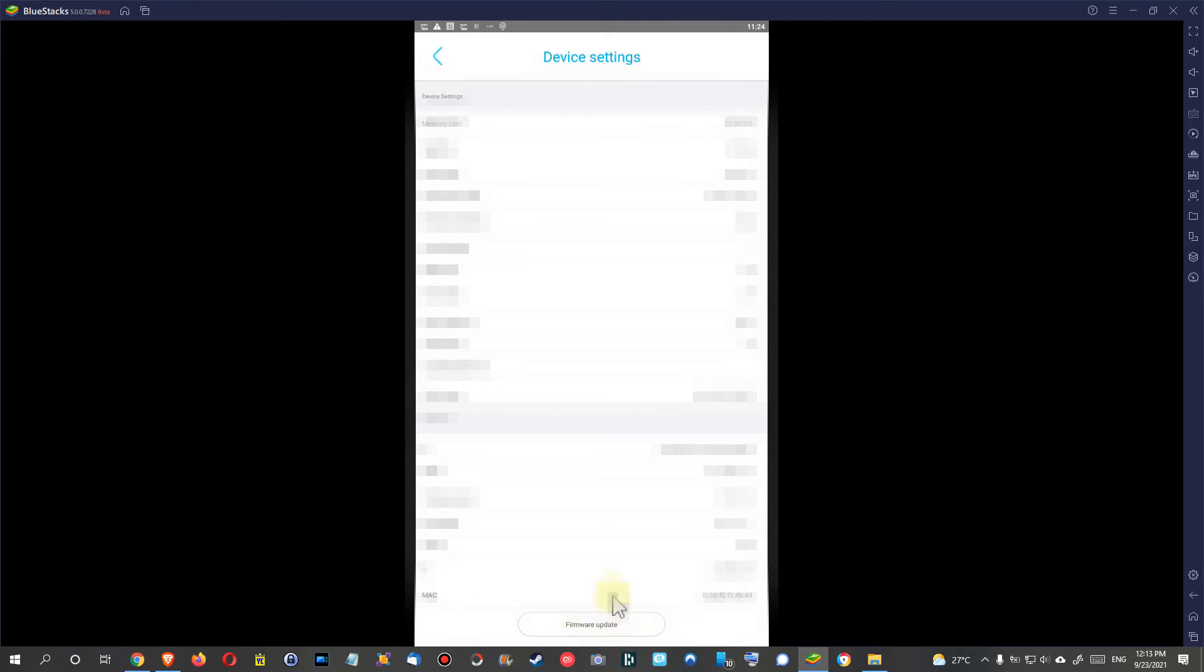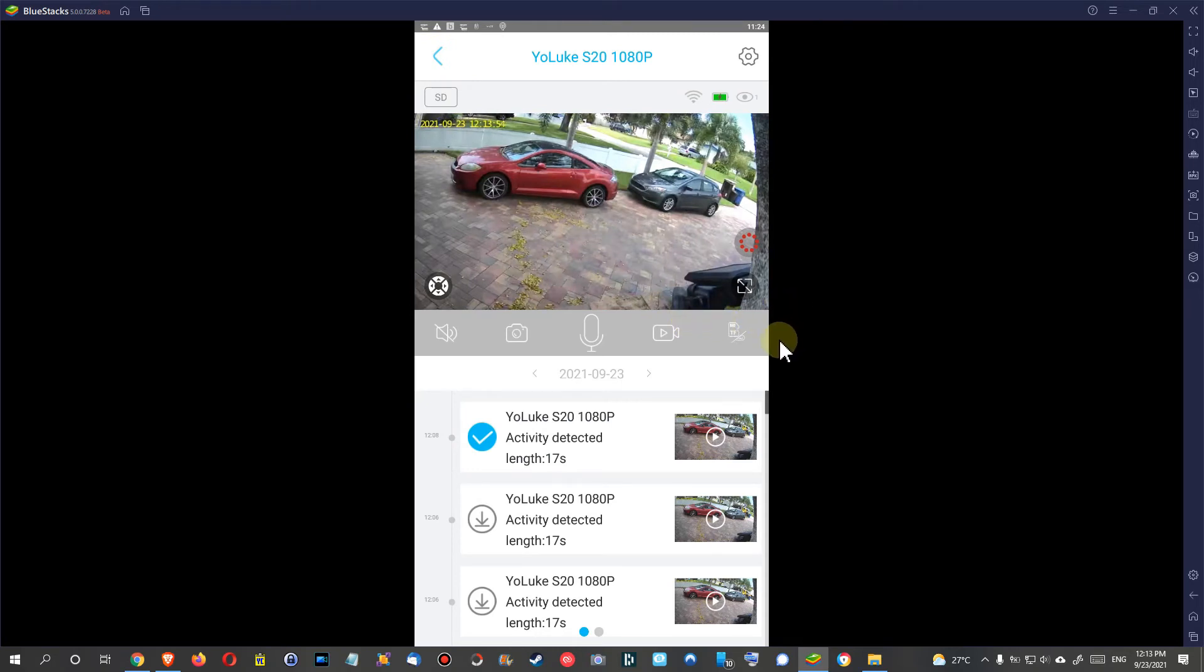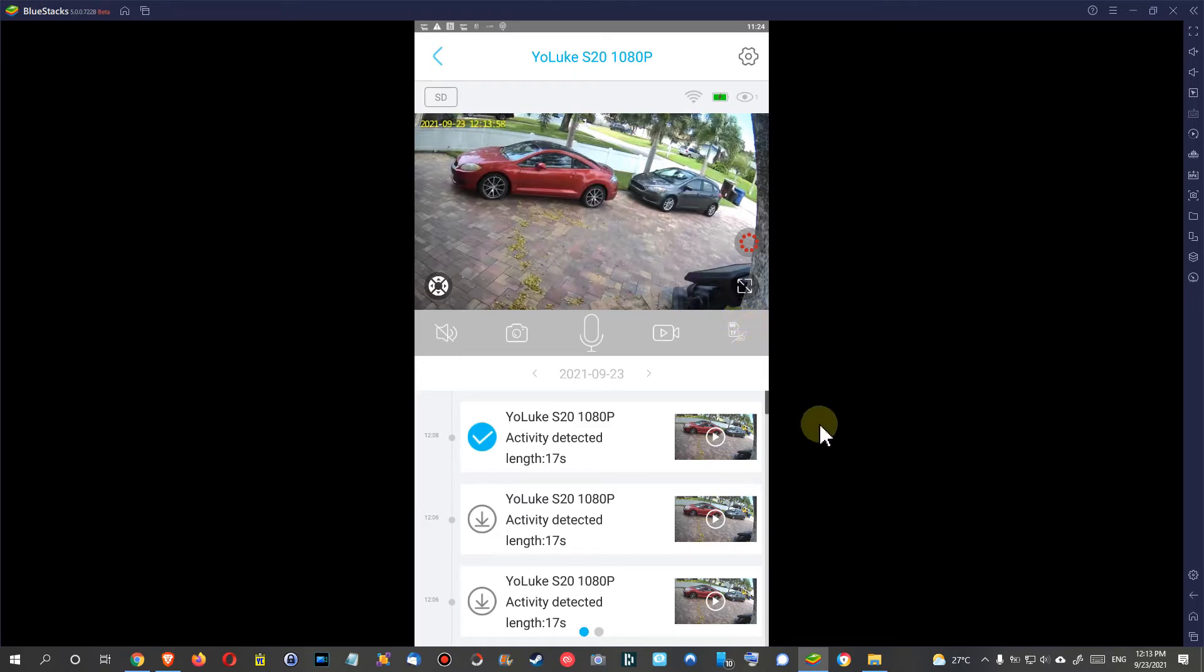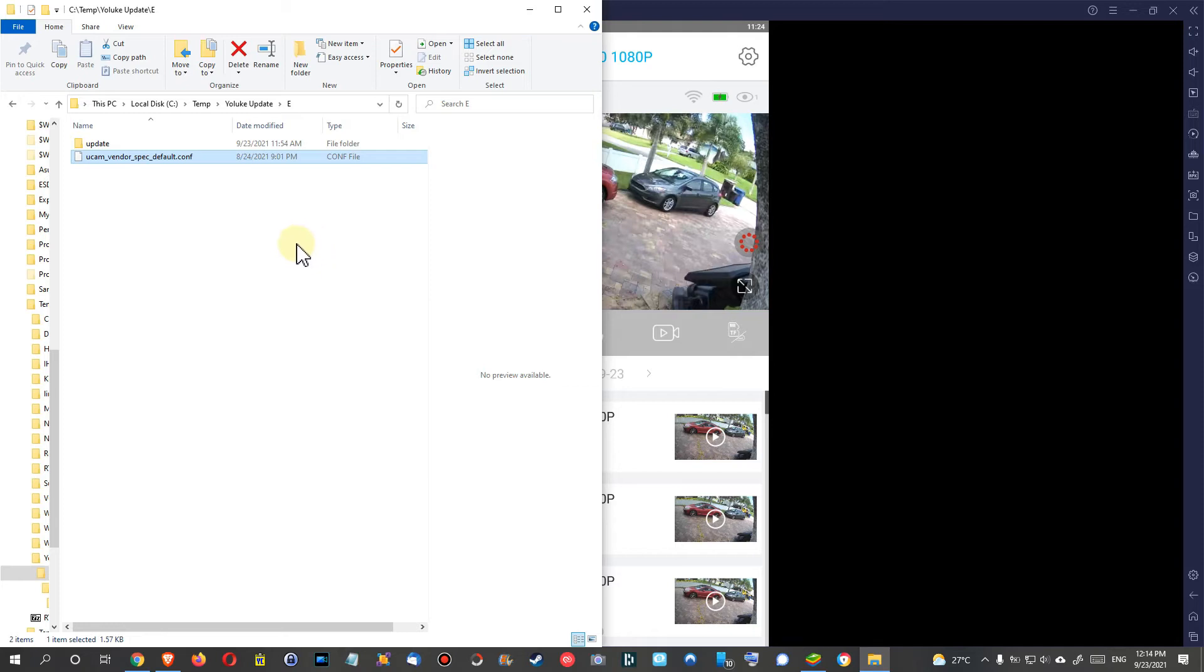But unfortunately, it looks like you cannot do that for this specific update. It looks like you really have to take out the micro SD card and format it, or at least delete everything if possible. Format it with FAT32.